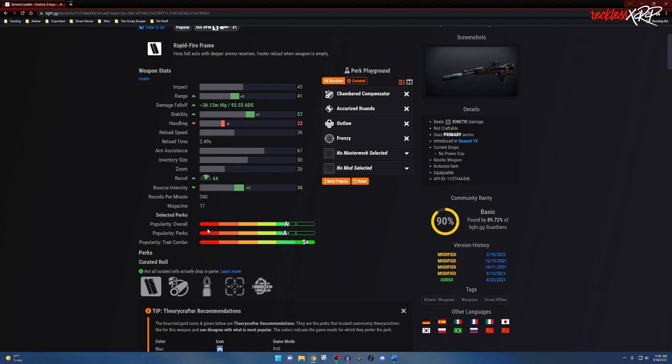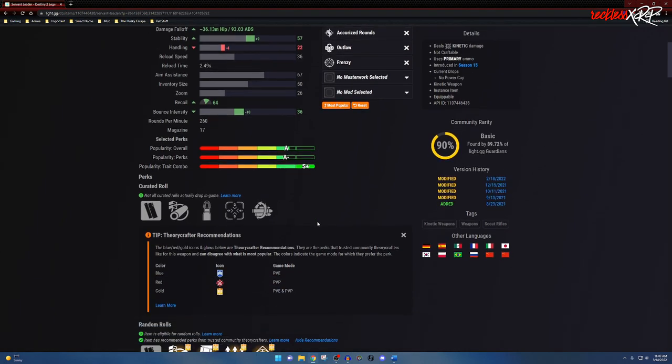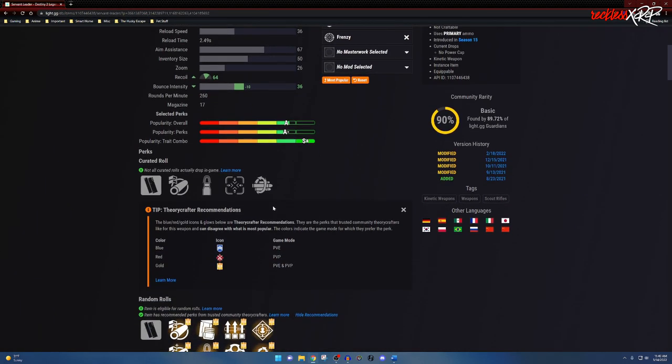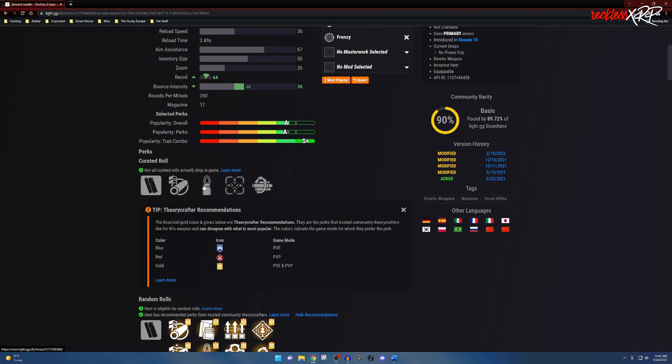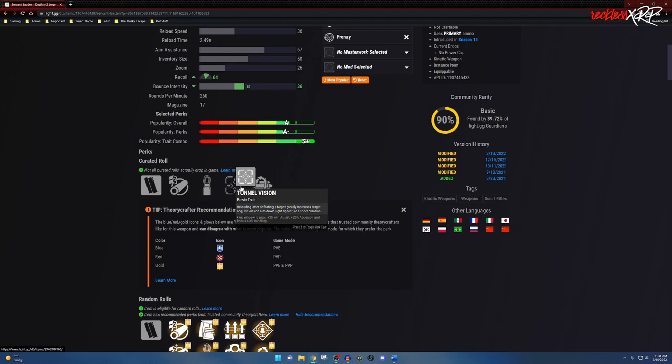Coming on down, we do have the curated rolls for this weapon. It is Rapid Fire Frame, Arrowhead Break, Steady Rounds, Tunnel Vision, as well as Multi-Kill Clip.